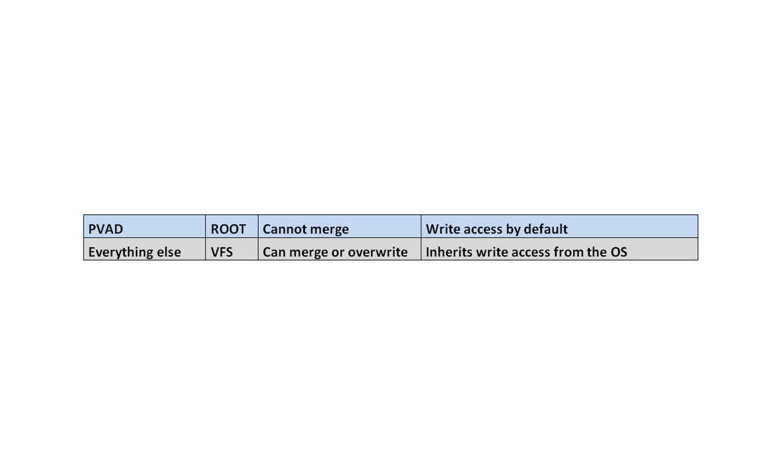Every other file and folder that is not captured within the PVAD will go into the VFS, can be set to merge or overwrite the local operating system or other files, but it inherits the file access from the local operating system and is read-only by default.